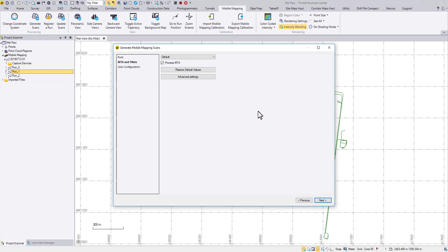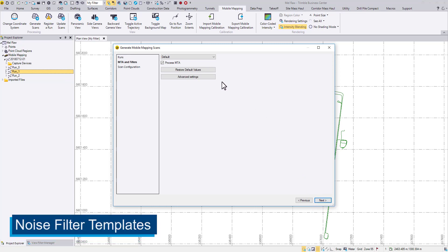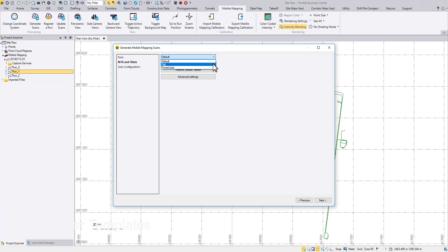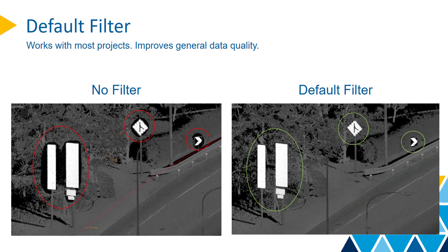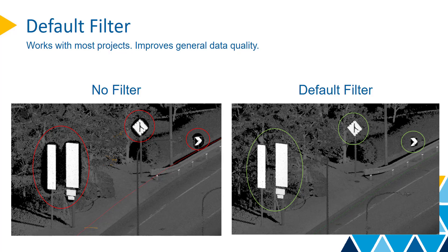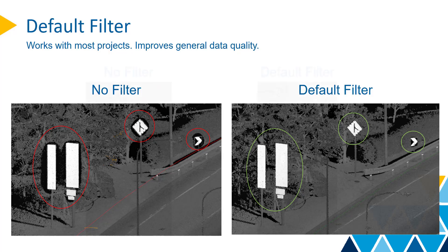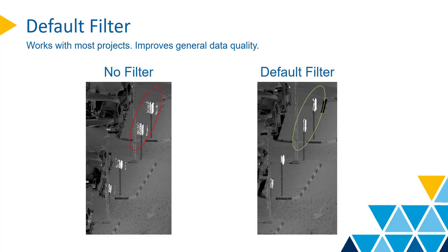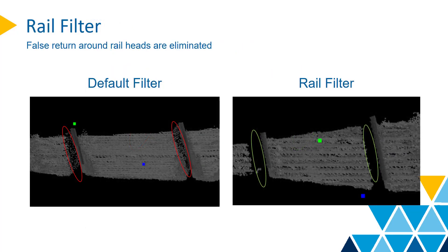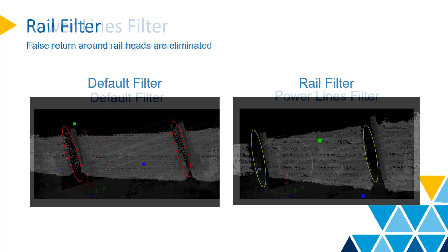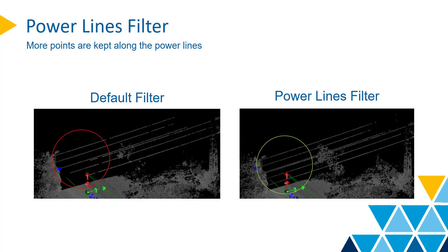The first major new feature is the noise filter. We have provided three noise filter templates to comply with different applications. The default template works with most scenarios. The rail and power lines templates, as the names indicate, work best when you need clean and sufficient data around those features.